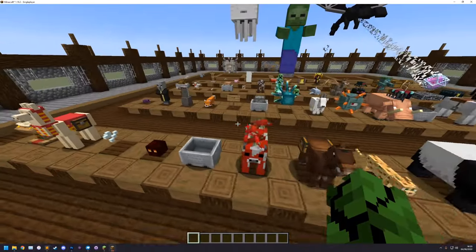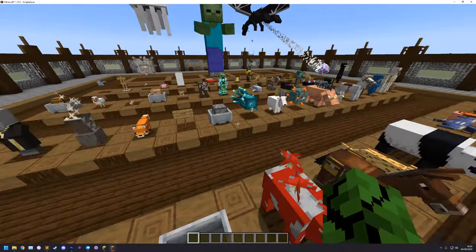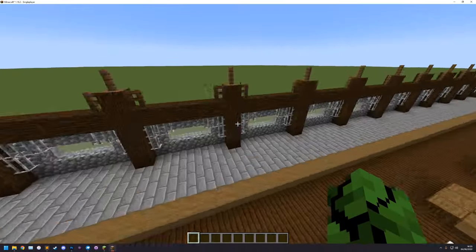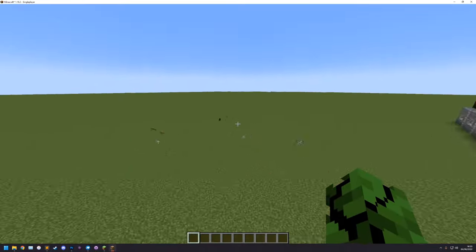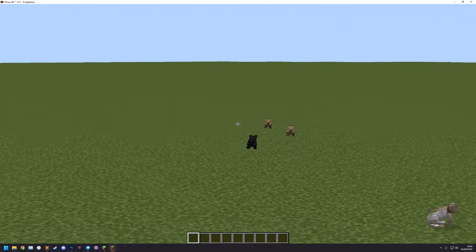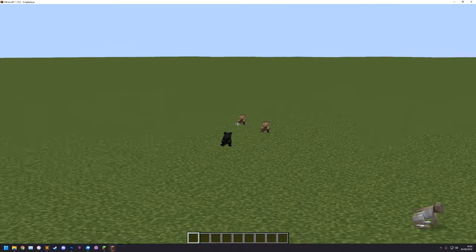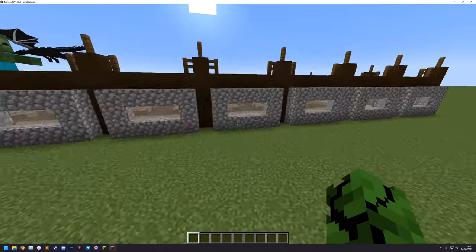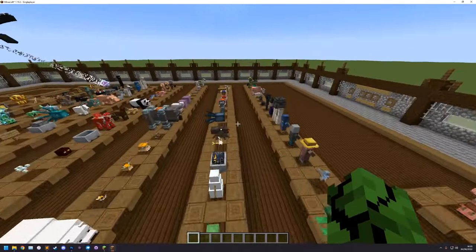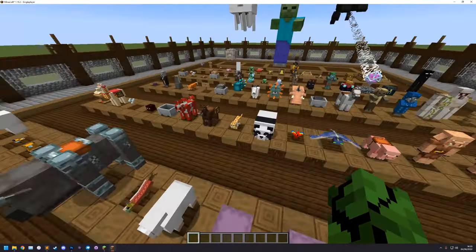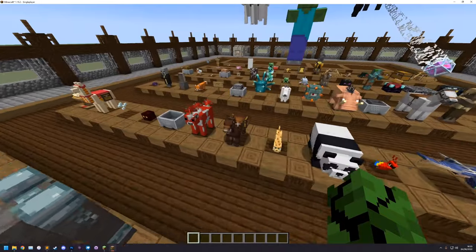The next thing I'm going to show you is how to make randomized entity models - not different texture variants but actually different shapes of the entity model. Let's use the Iron Golem.